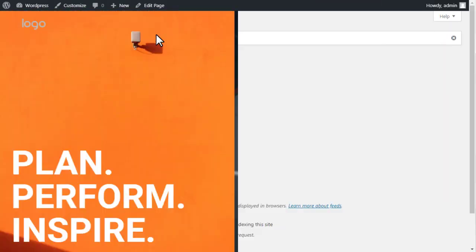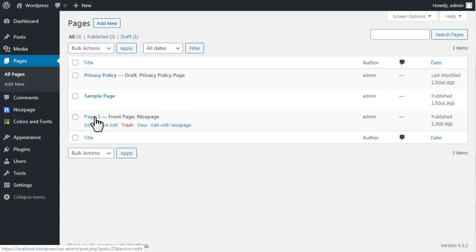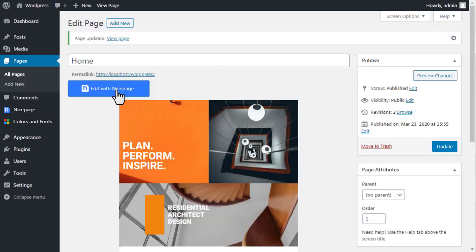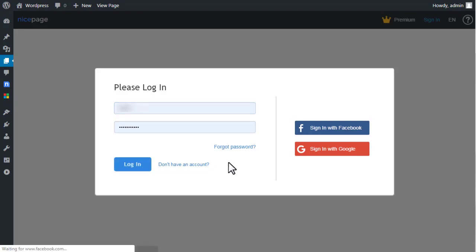Open Pages and select your page. Click the Edit with NicePage button to run the editor.